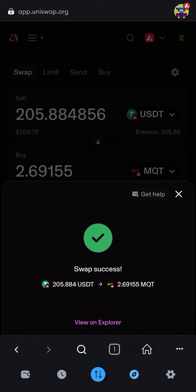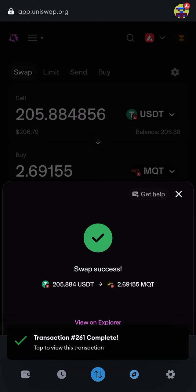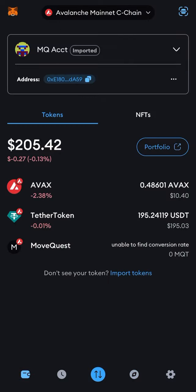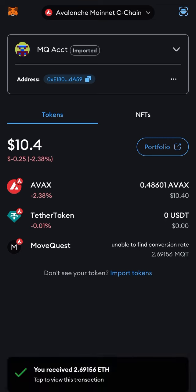Hit 'confirm' and this will do the swap. It'll show right inside your MetaMask wallet. Simple as that — there's your MQT, done. That's what to do if you're having problems swapping.